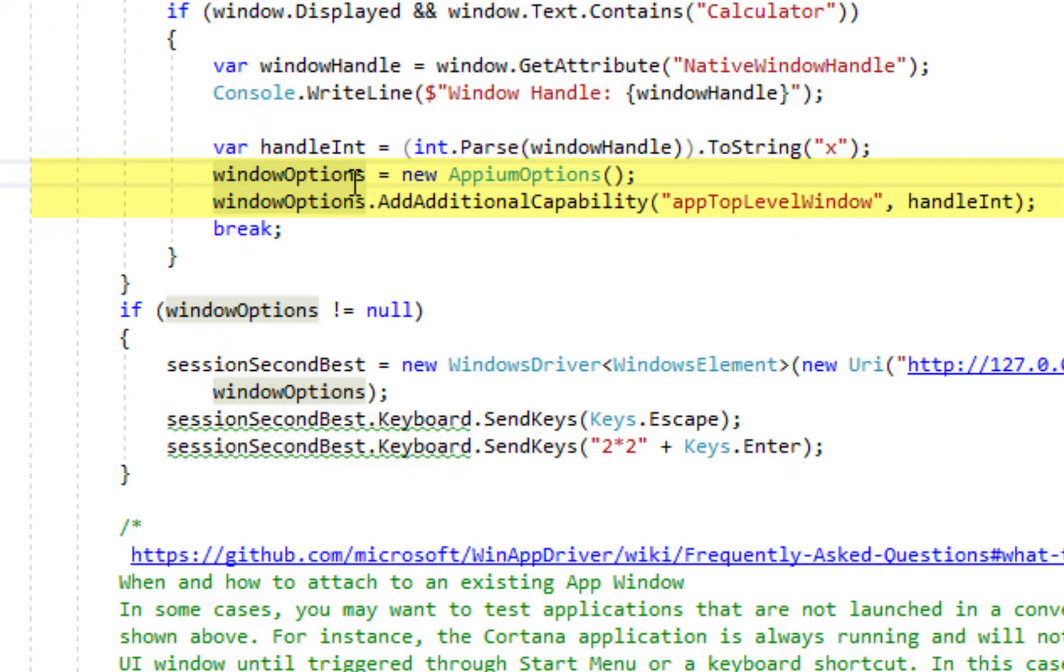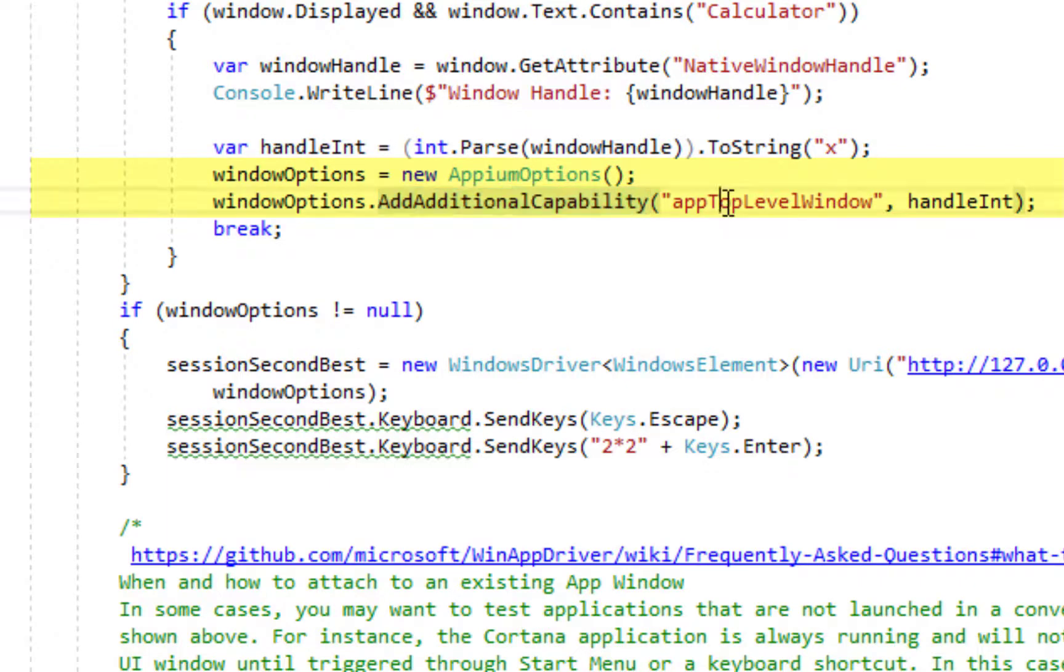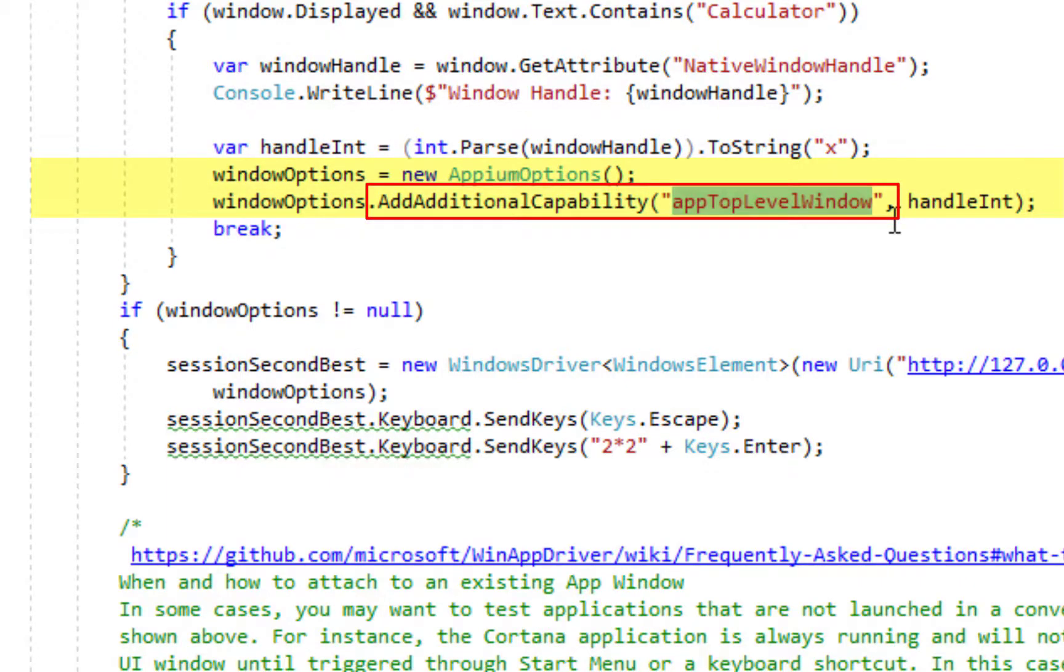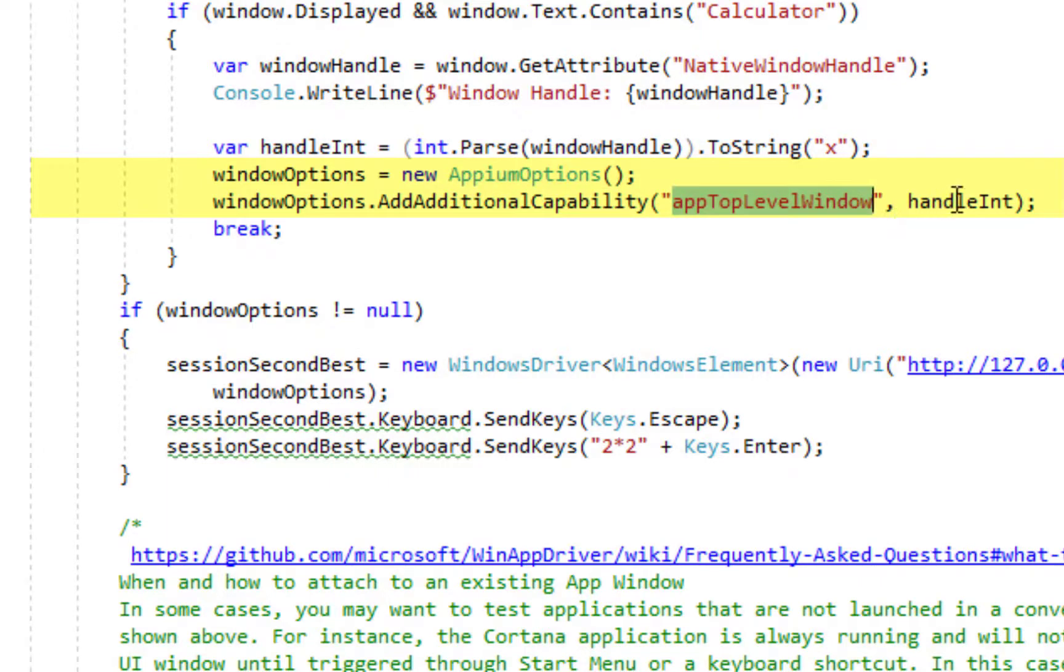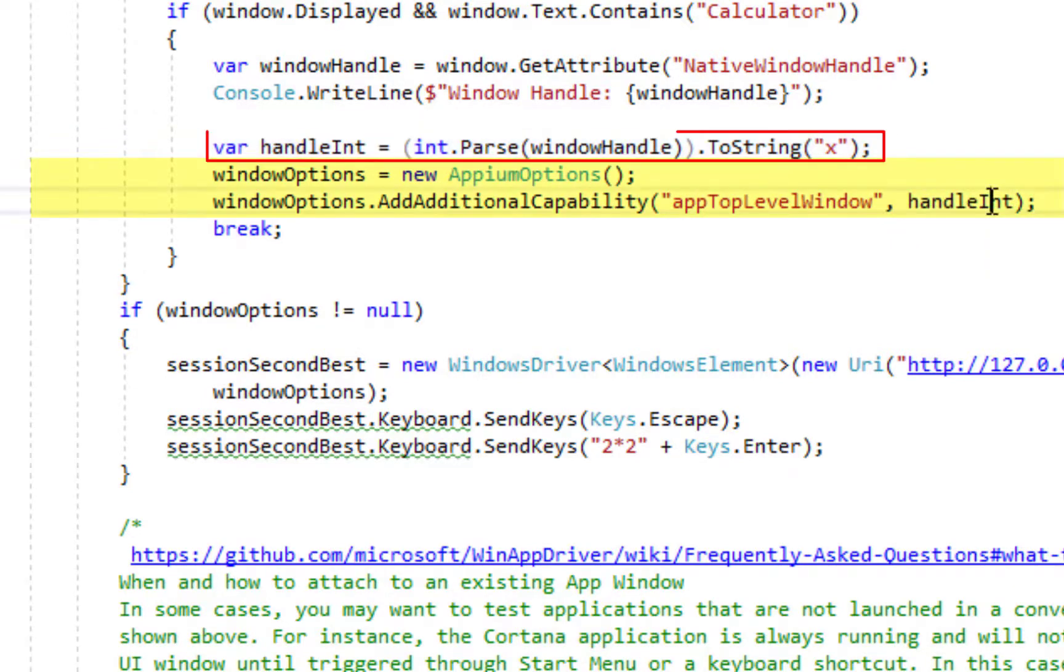And afterwards we create another app options object and we add the additional capability. This is a special additional capability: app top level window, app top level window capability. It allows us to specify the handle of the window which we derived over here in hexadecimal format.